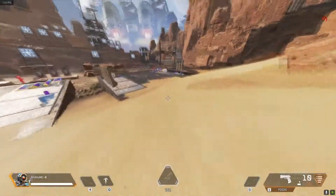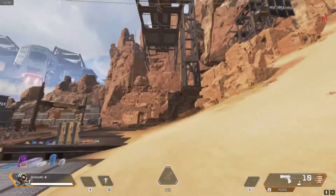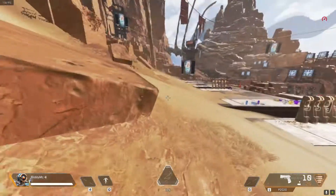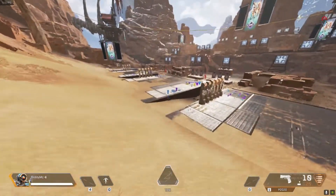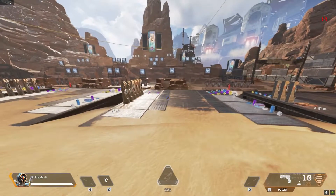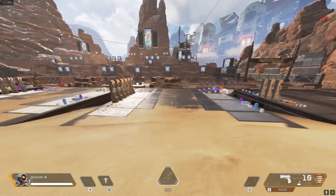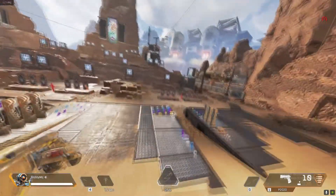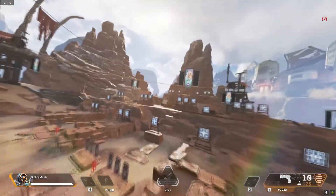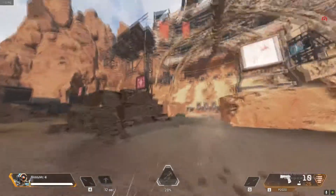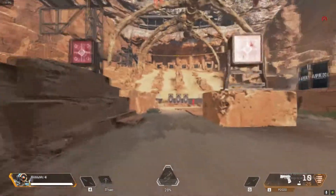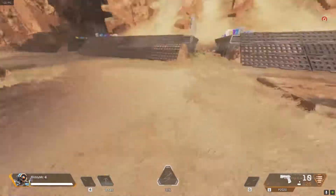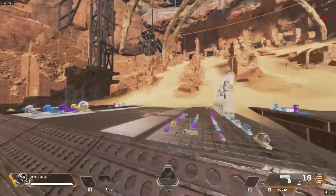I'm playing Pathfinder at the moment and these are a few tricks that I think you should know. First, I'm going to show you the jump grapple - I'll show you it first and then show you how to do it. That is just a simple example of how to do the little jump grapple that most people probably use.